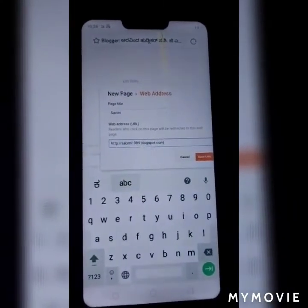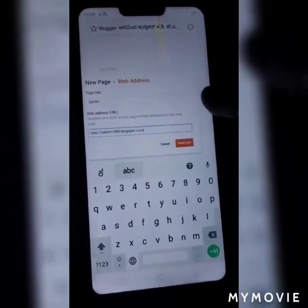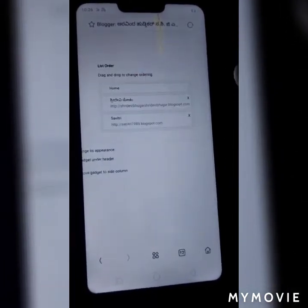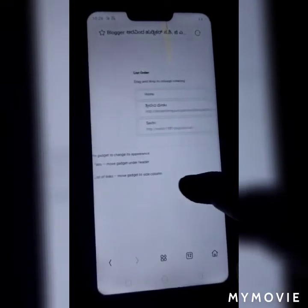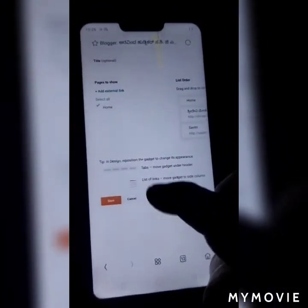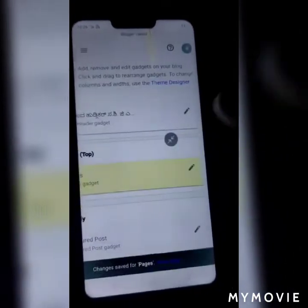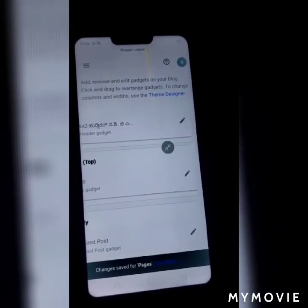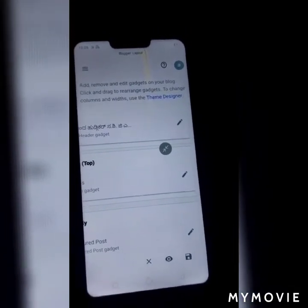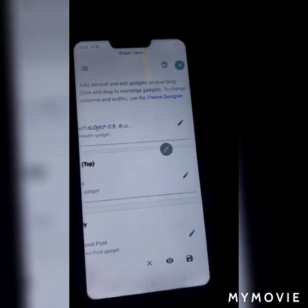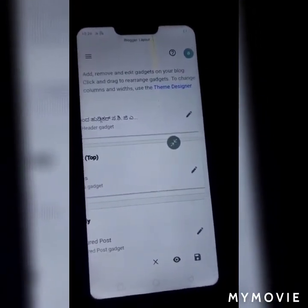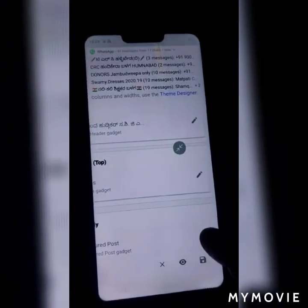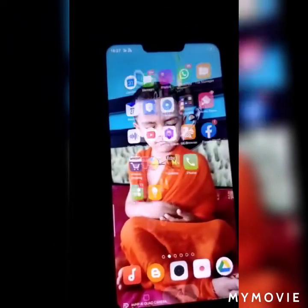If you have a blogger's ID, you can save the link. You can press the link to save the link. Next is the blogger's ID — I will show you the blogger ID.